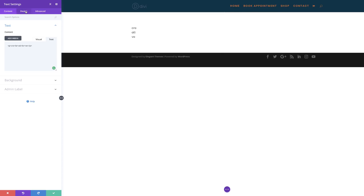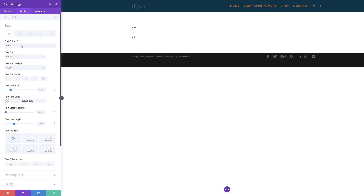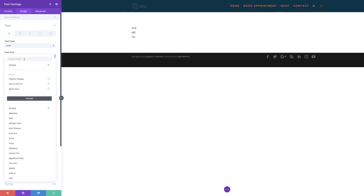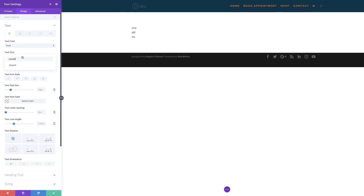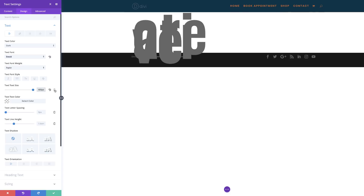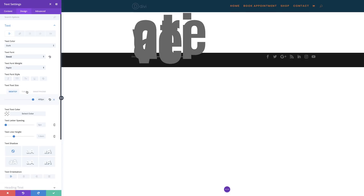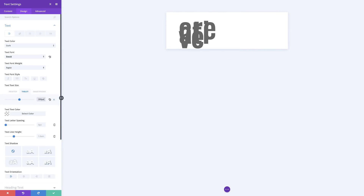Once we've done that, let's go to our Design tab and add our designs. First, we want to come over here to Text and change the font to Oswald. I'll go to Text Font and search for the font, then select it. Next, I'll come over here to Text Size and set this to 400 for desktop and 200 for tablet, so we make sure this looks great on all devices.